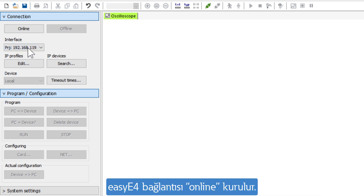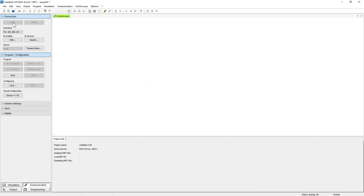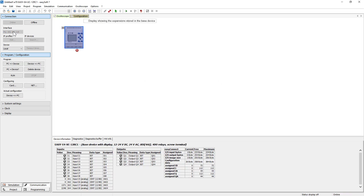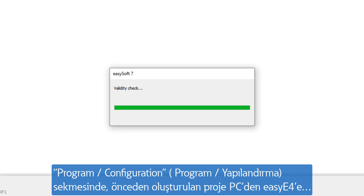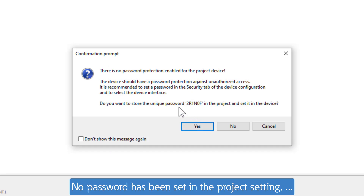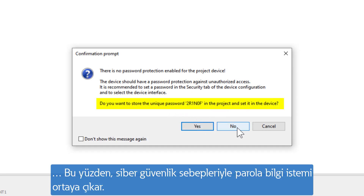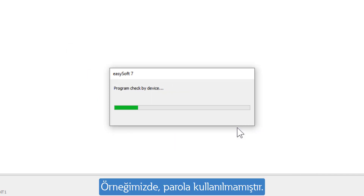The connection to the EZ-E4 is established via Online. In the Program Configuration tab, the previously created project is then transferred from the PC to the EZ-E4, here only with the selected programming language. No password has been set in the project settings, so for cybersecurity reasons a prompt for password appears. In our example, no password is used.